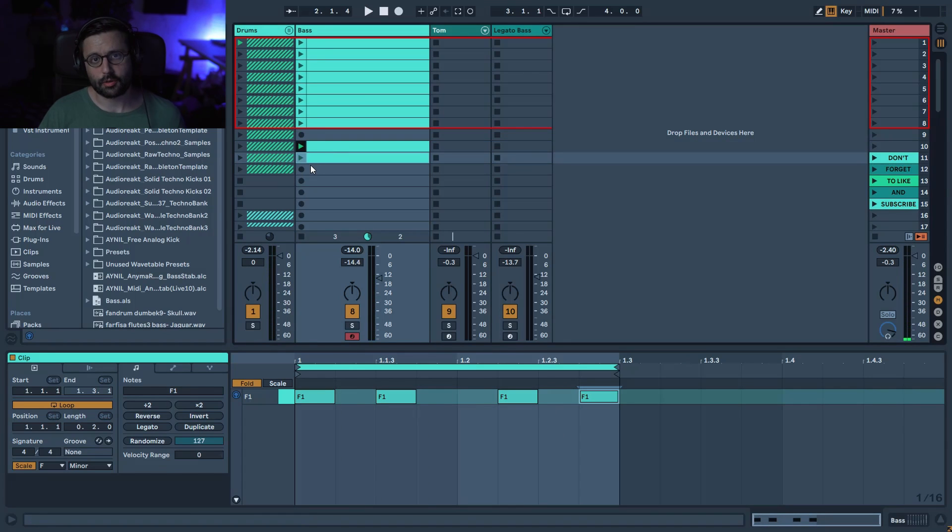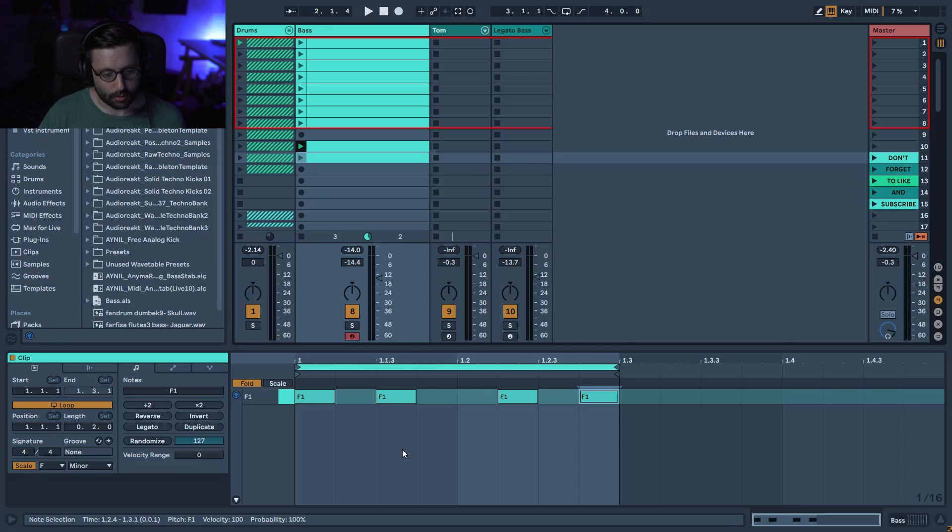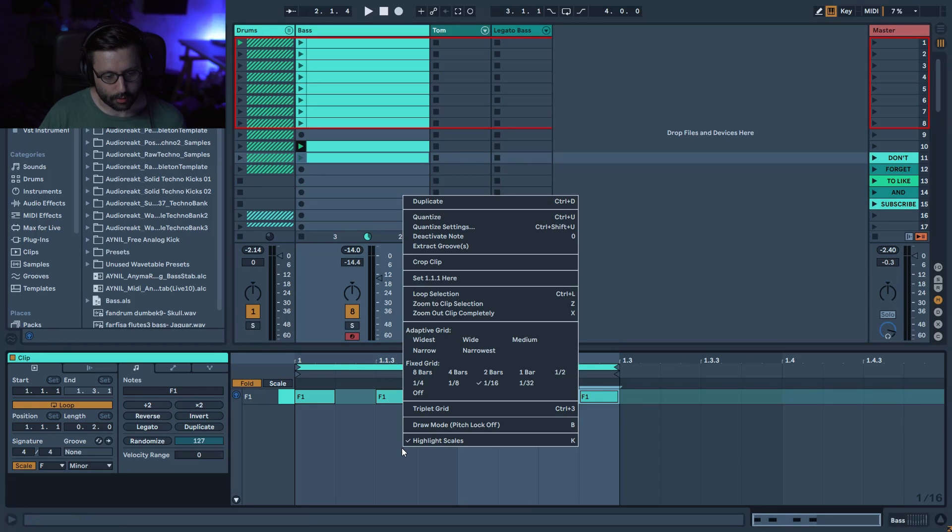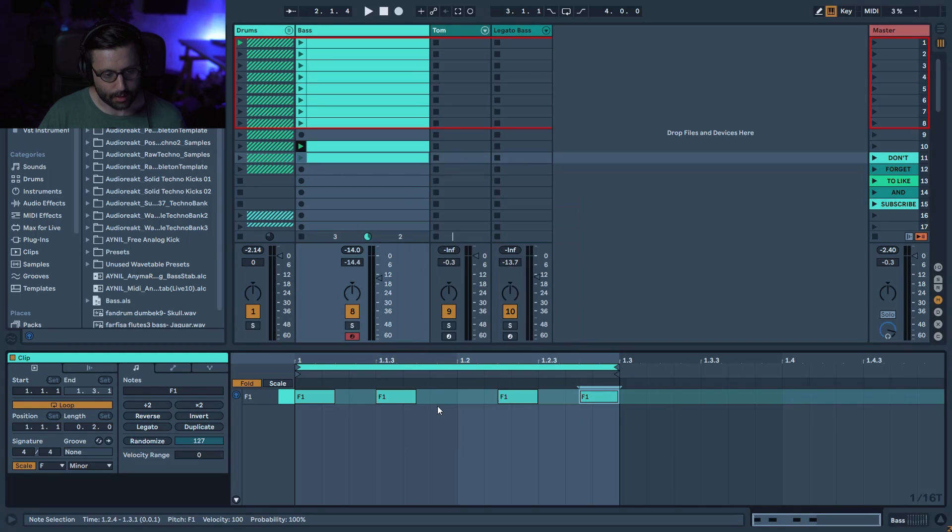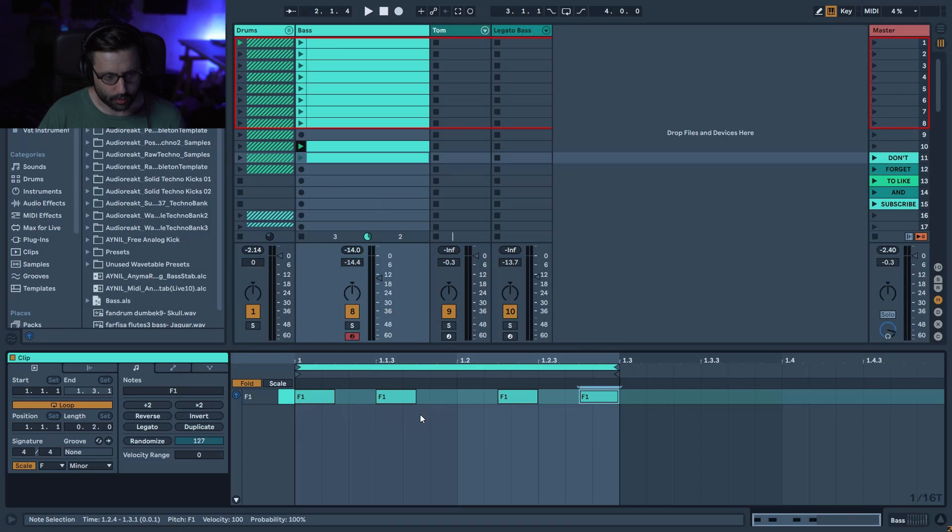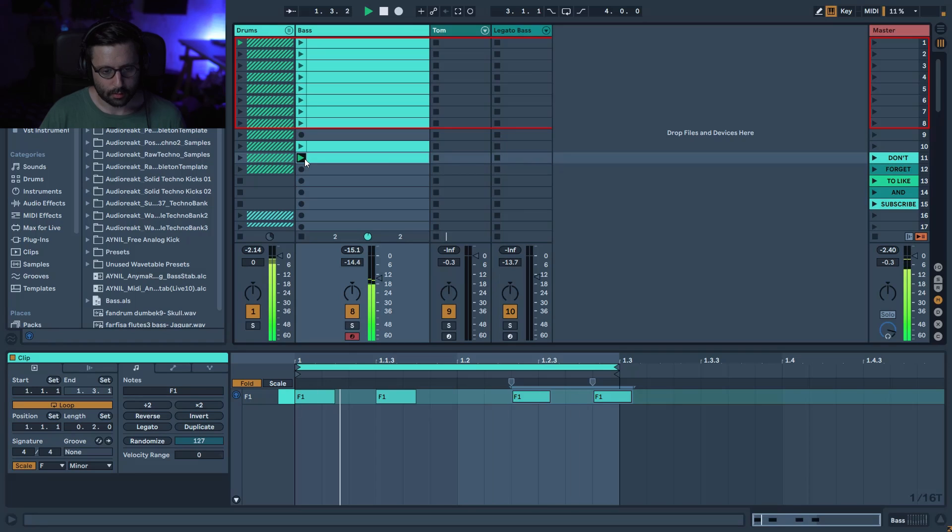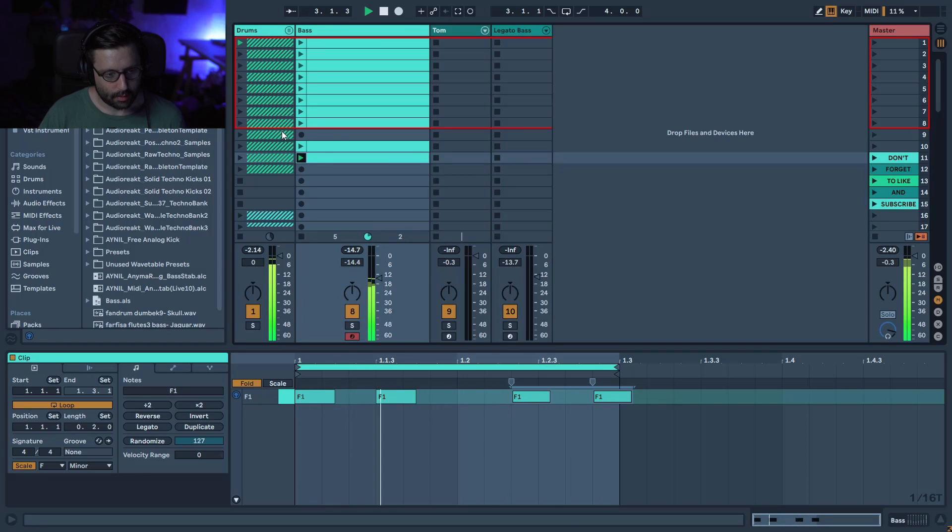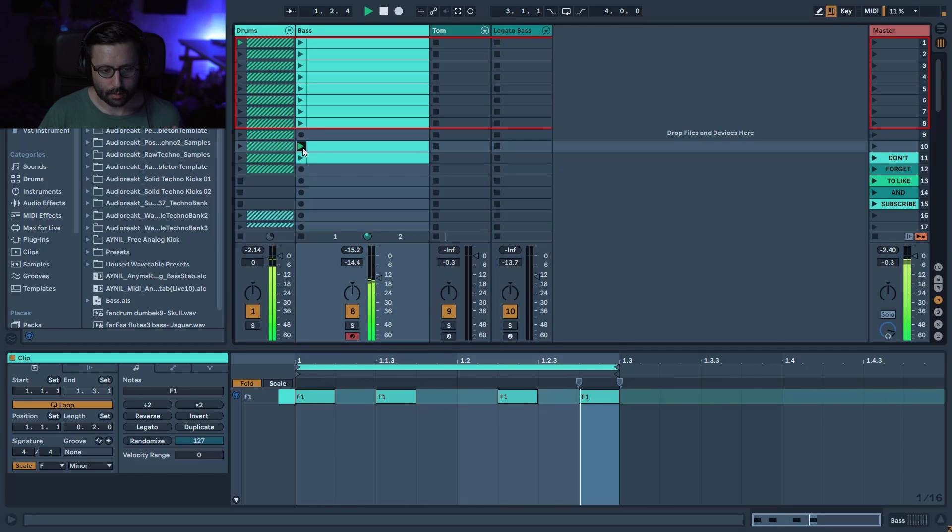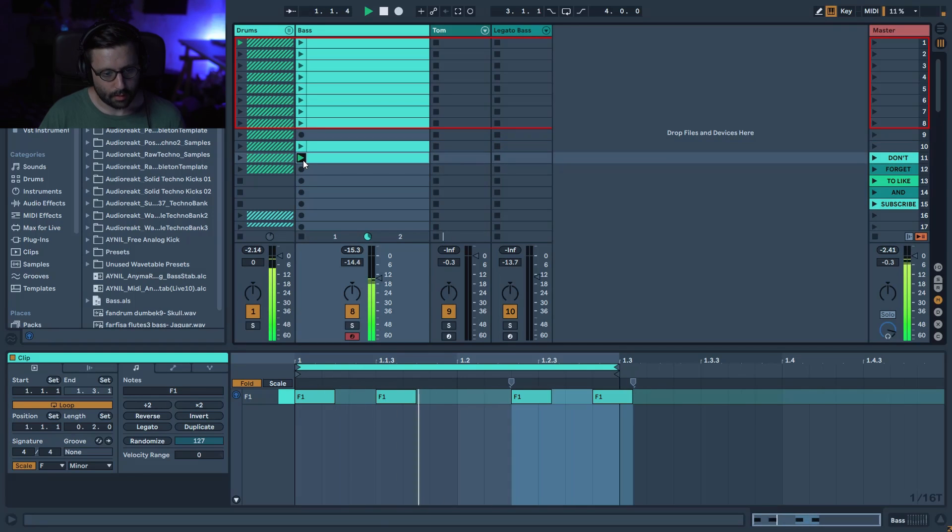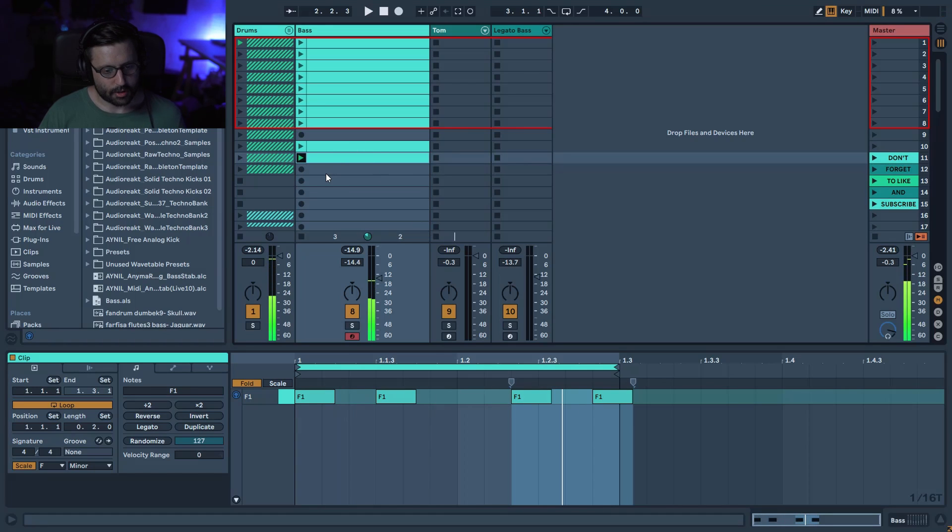So you can see just in few minutes how many different patterns I've made. Now I'm going to duplicate this one here and put it like this. And one interesting thing you can do is to create triplet basslines. So you need to right click on the grid and select triplet grid. You can see now on this grid, the two first notes are still on the grid, but these two are kind of off the triplet grid.